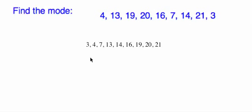OK, in this situation, here we have 4, 13, 19, 20, 16, 7, 14, 21, and 3. And notice nothing repeats, right? If I put it in order, I have 3, 4, 7, 13, 14, 16, 19, 20, 21.